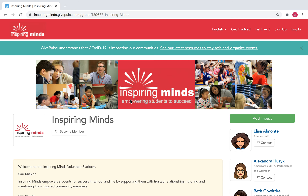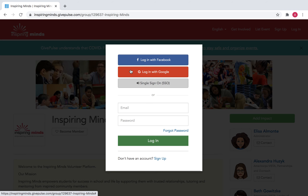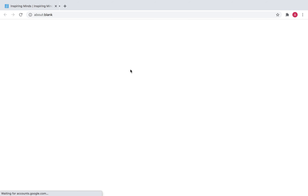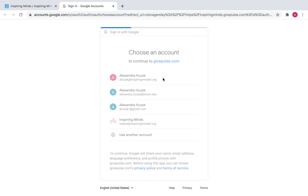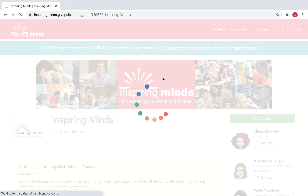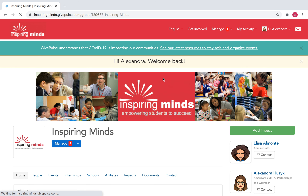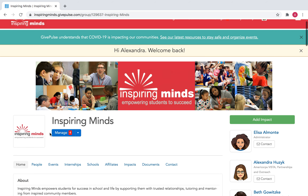If you are already a member, you will need to log into your account by going to the top right-hand corner and picking whatever login method you chose. Mine is just logging in with Google — I'll click the associated email and that will bring you right back to our home page.